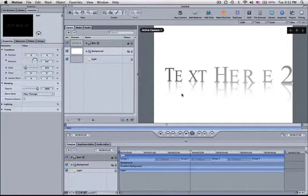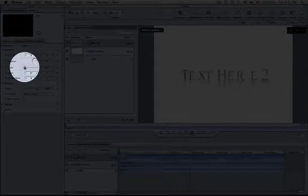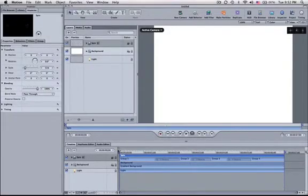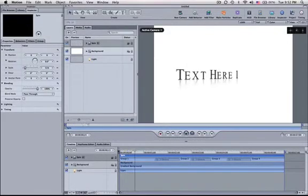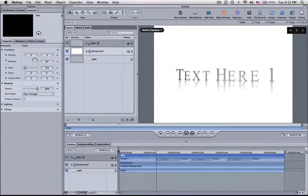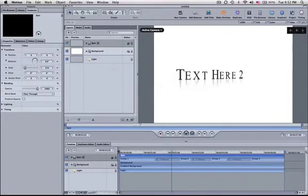We know that we're getting kind of close here on the sides, so we probably want to bring it down a little bit more. Something like that. Now when I play it, that should be well within the Safe Zones of an SD file.